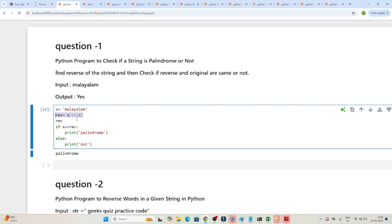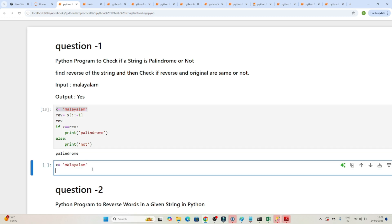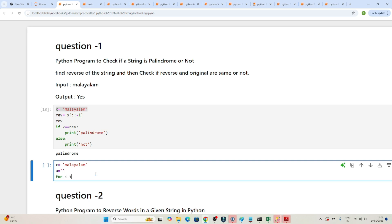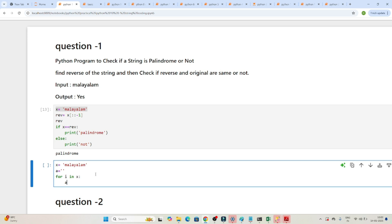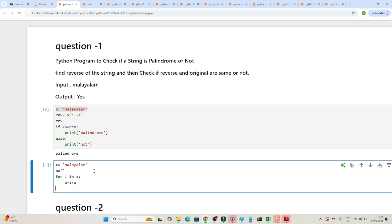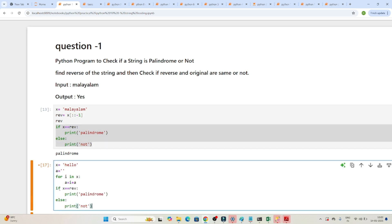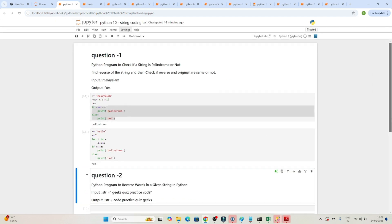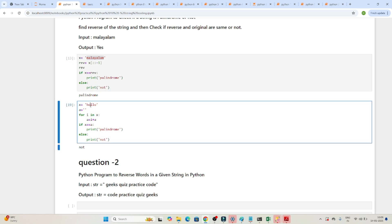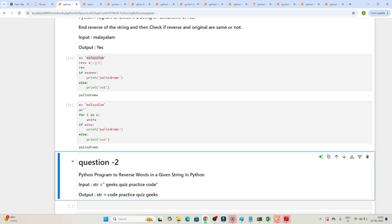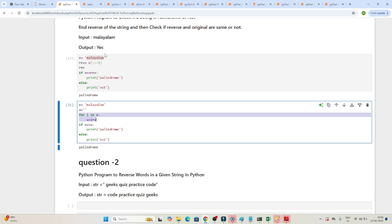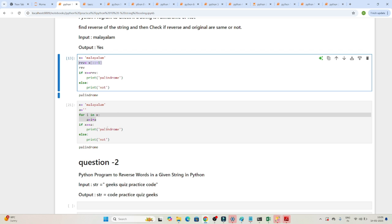Suppose you have to solve this using a for loop. I'll declare one variable 'a' as an empty string. Then: for i in x, write a = i + a. After the loop, print a — you can see it reverses the string. Then check: if x equals a, it is a palindrome; otherwise, not. Testing with 'Malayalam' confirms it is a palindrome. Reverse the string and compare — if both are same, it's a palindrome; otherwise not.